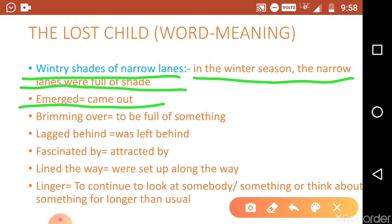The next word is 'emerged out.' When you go through the lesson, you will find that people were emerging out from their houses. There are two meanings — literal and contextual. In context, 'emerged' means 'came out.'